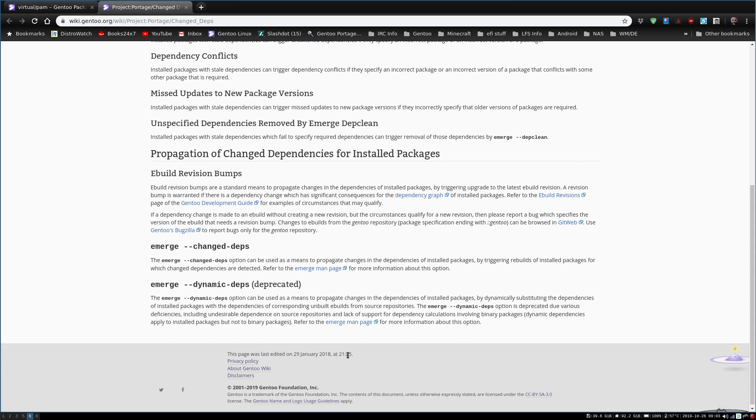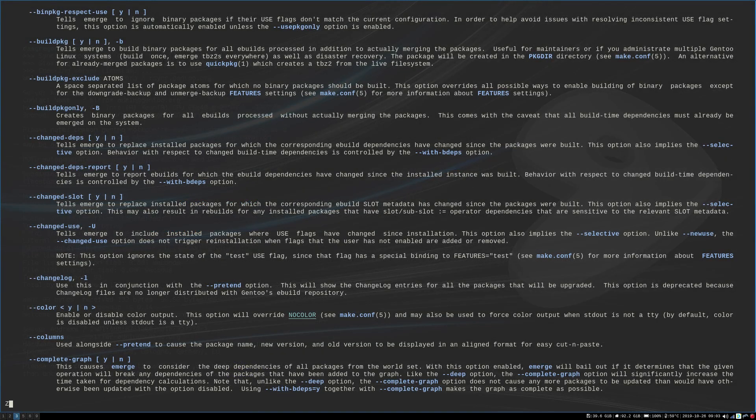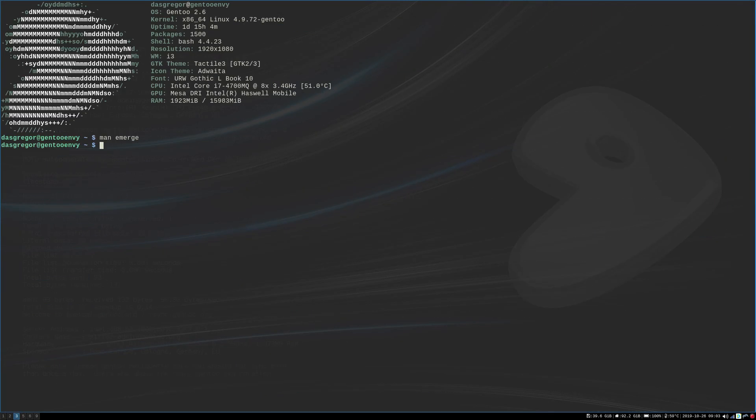Well, when you're only updating every once in a while, very seldom do you run into something like that. Maybe what I was doing manually and with a little bit more difficulty could be done a little bit easier. So what I ended up doing was, let's get out of here real quick, doing an emerge --changed-depth -avuND world. And I used that command right there.